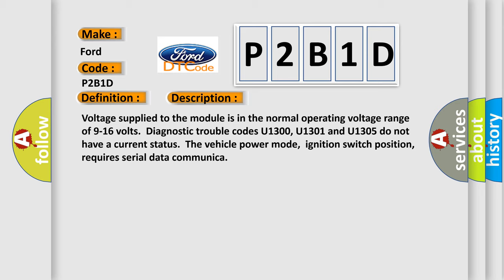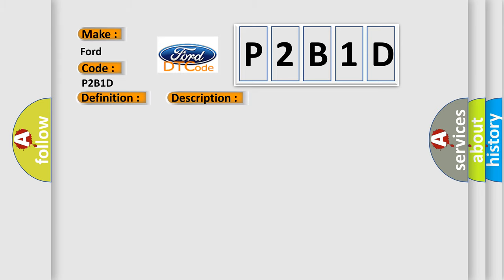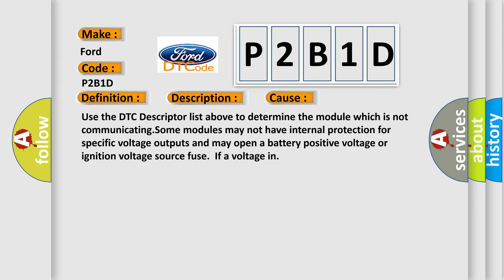This diagnostic error occurs most often in these cases. Use the DTC descriptor list above to determine the module which is not communicating. Some modules may not have internal protection for specific voltage outputs and may open a battery-positive voltage or ignition voltage source fuse if a voltage in.